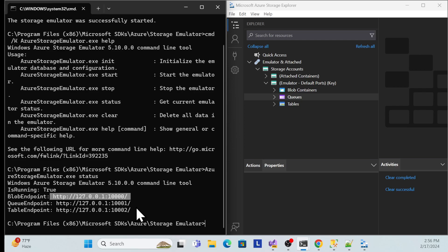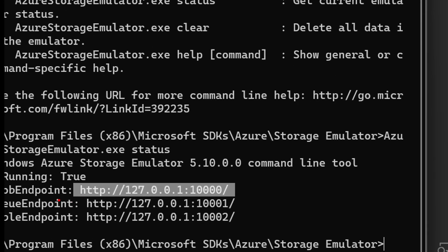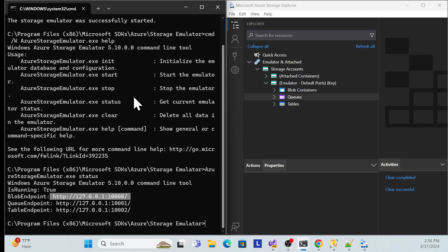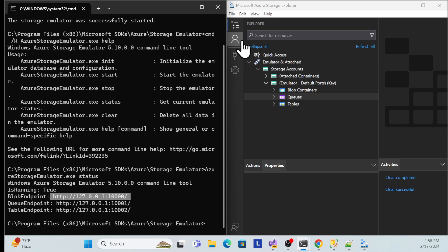Let me zoom in for you. This is for blob storage, this is for queue, and this is for table. So these three things are provided by Azure Storage so we can set up locally and implement our functions — we can push messages, use HTTP trigger functions, and use Service Bus functions for local testing.